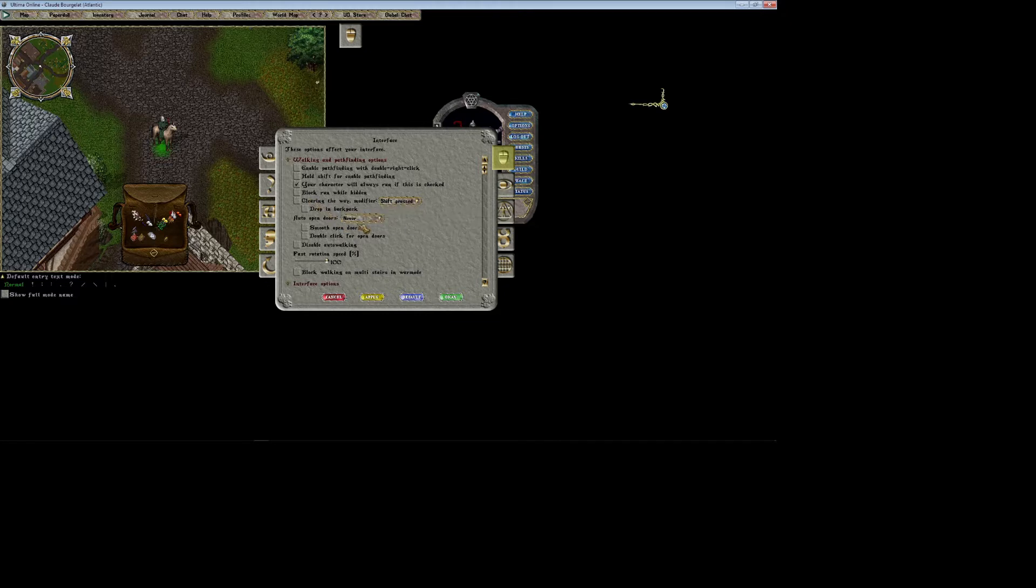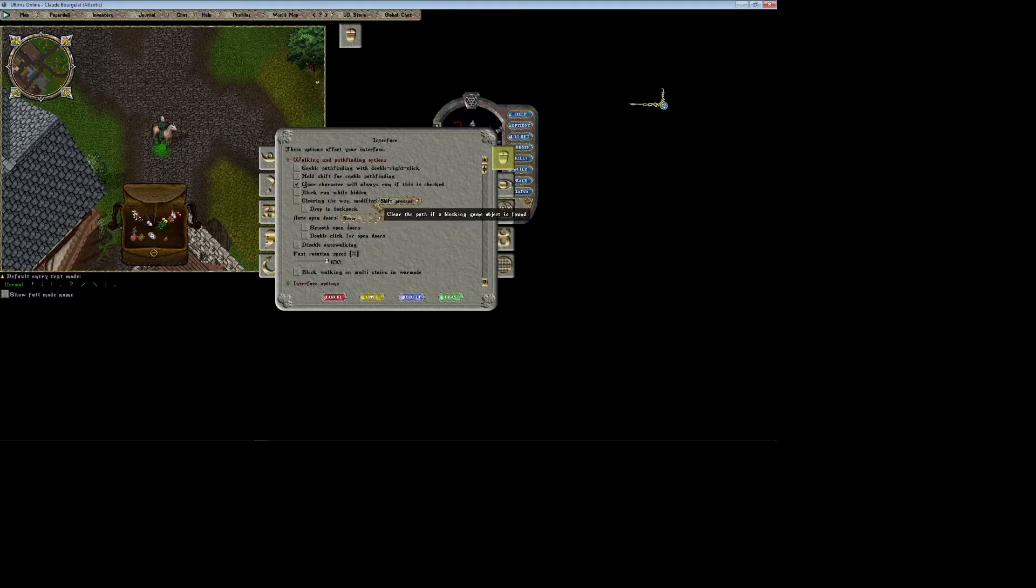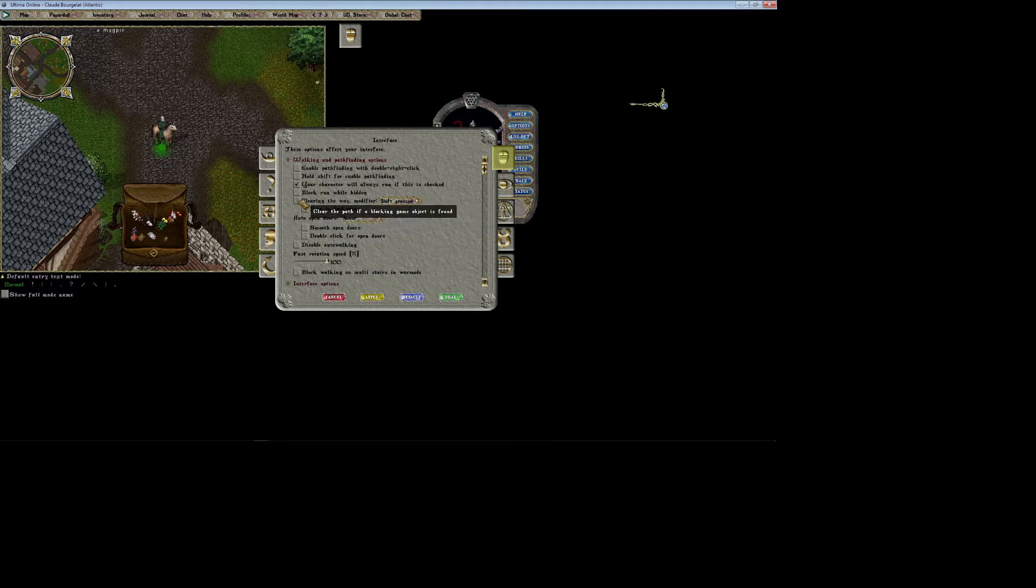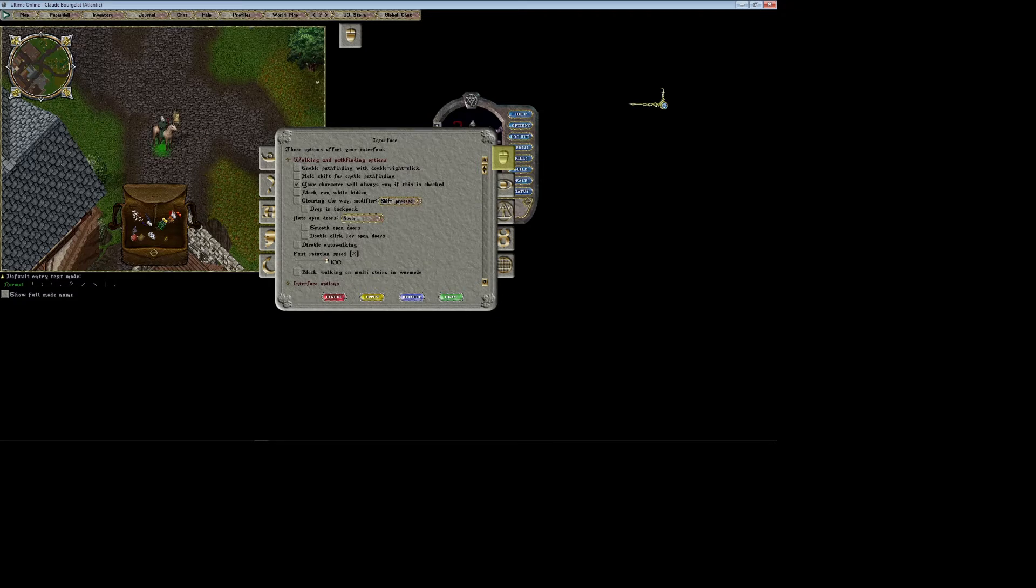Clear the way modifier makes it so that whatever your keypress is, if something's blocking your path like bag balls or boxes or whatever that's blocking your path when you're trying to get through somewhere, having this box checked will make it so that whatever keypress modifier you're using, it'll pick that item up and move it for you so that it'll clear it out of the way.